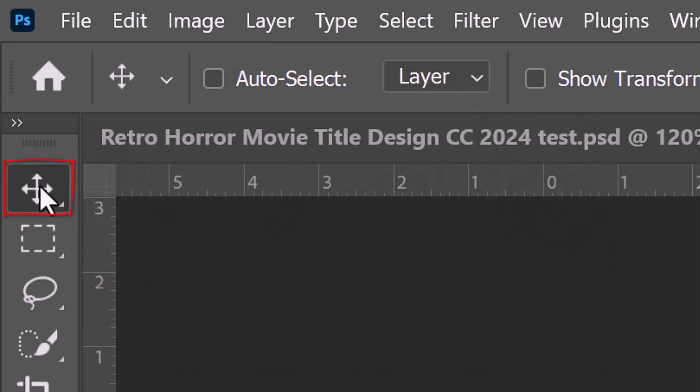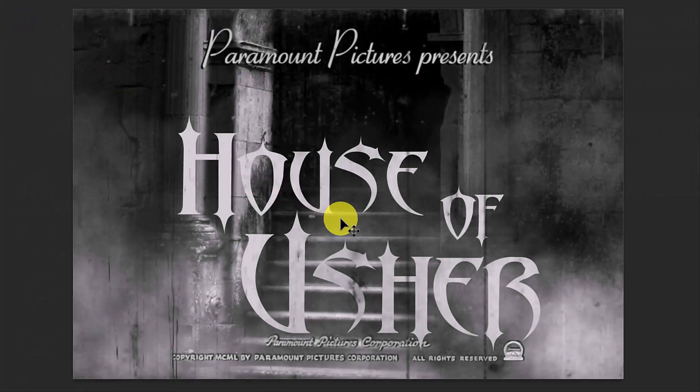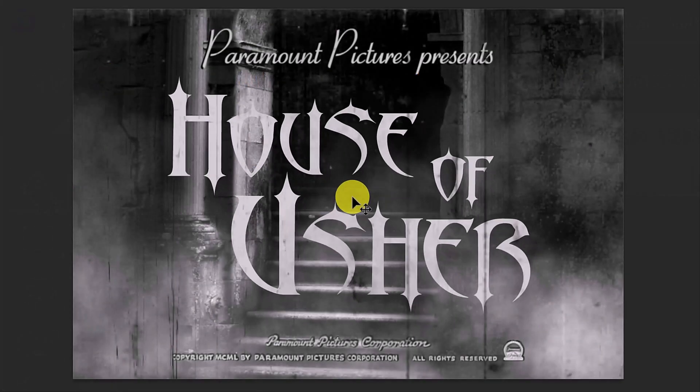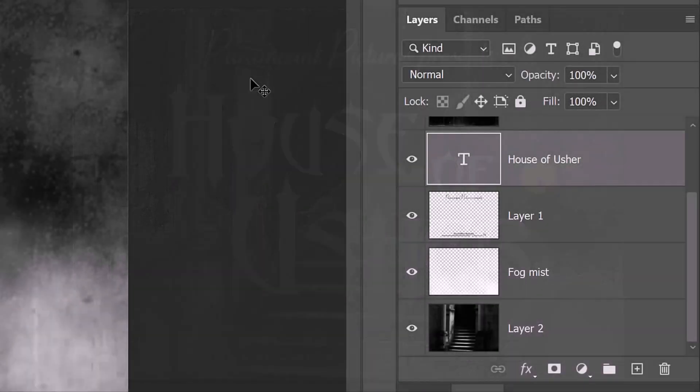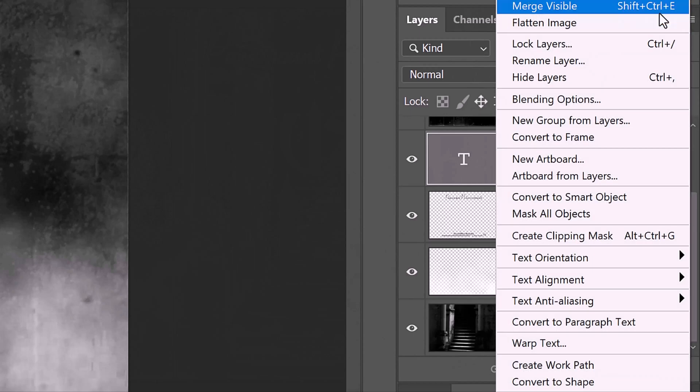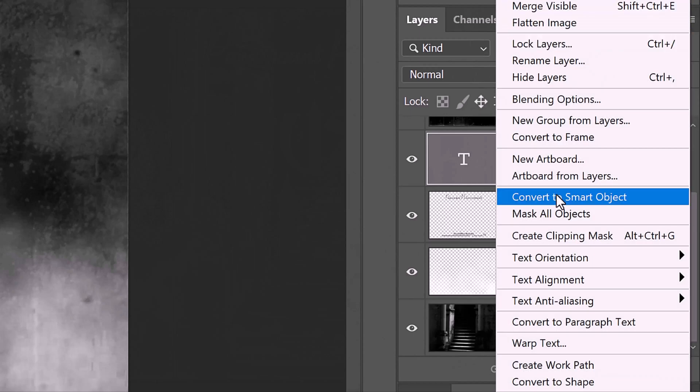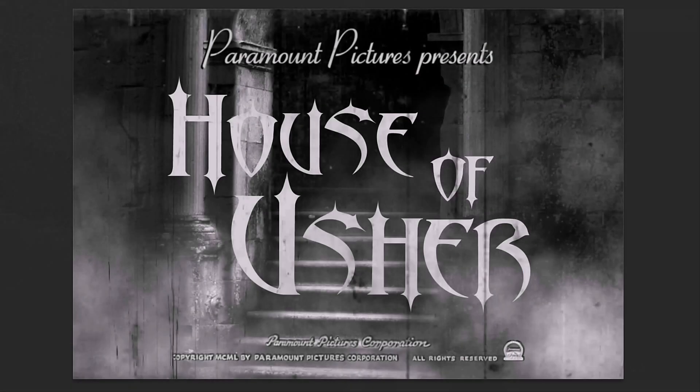Open your Move Tool and drag it to the center. We'll convert our text into a Smart Object so we can modify it non-destructively. Click the icon at the upper right of the Layers panel and click Convert to Smart Object.